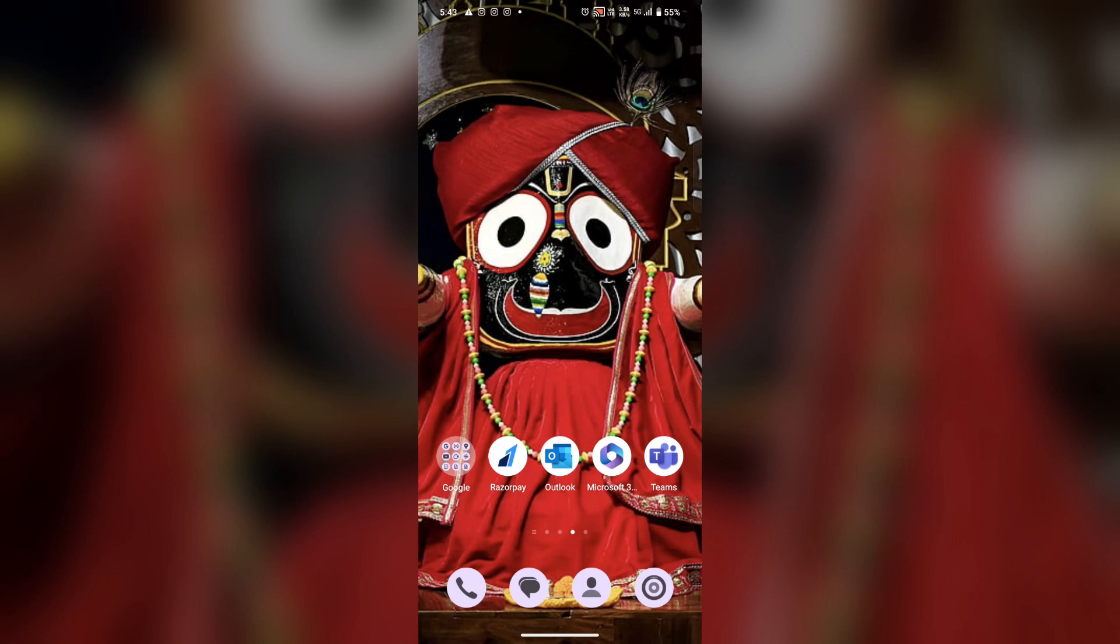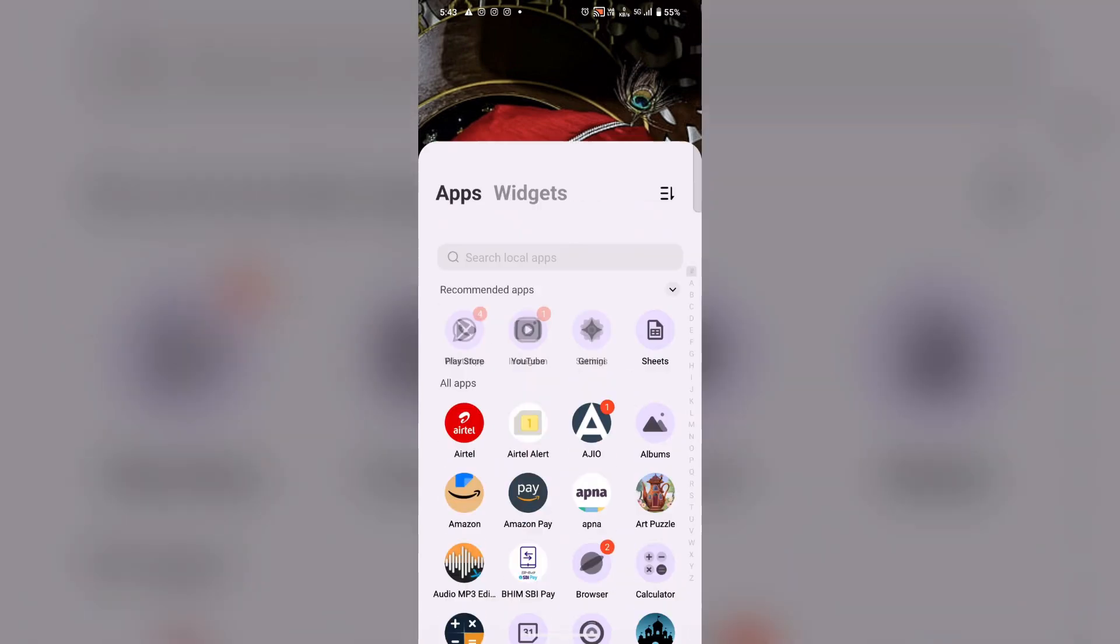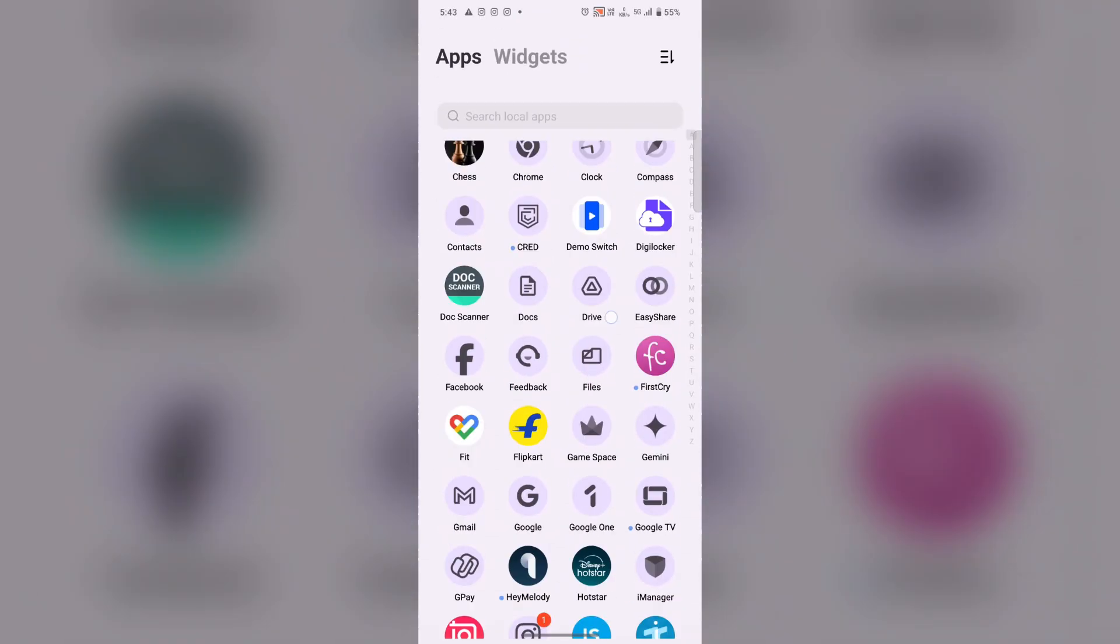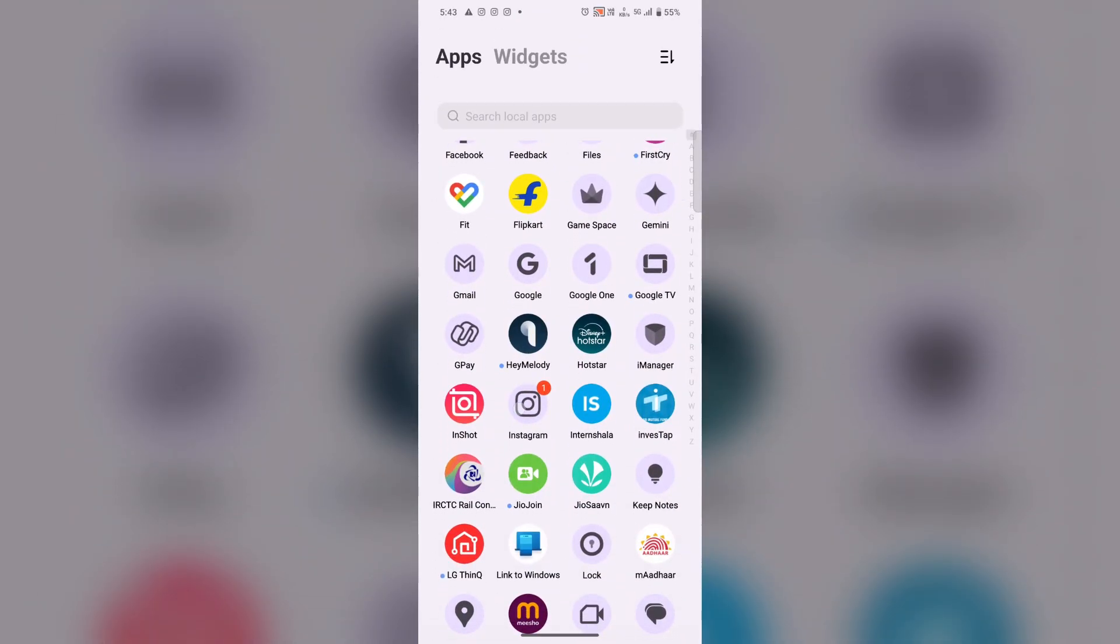Hello everyone, in this video you are going to learn how to recover deleted messages on Instagram. For this, open the Instagram app.